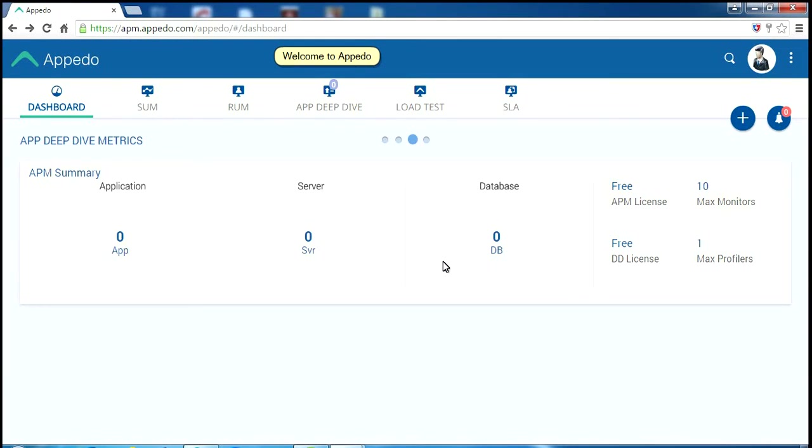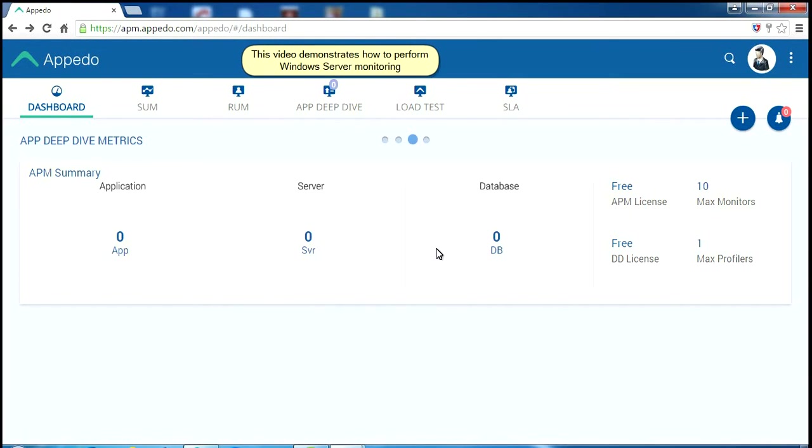Welcome to Appadue. This video demonstrates how to perform Windows Server monitoring.